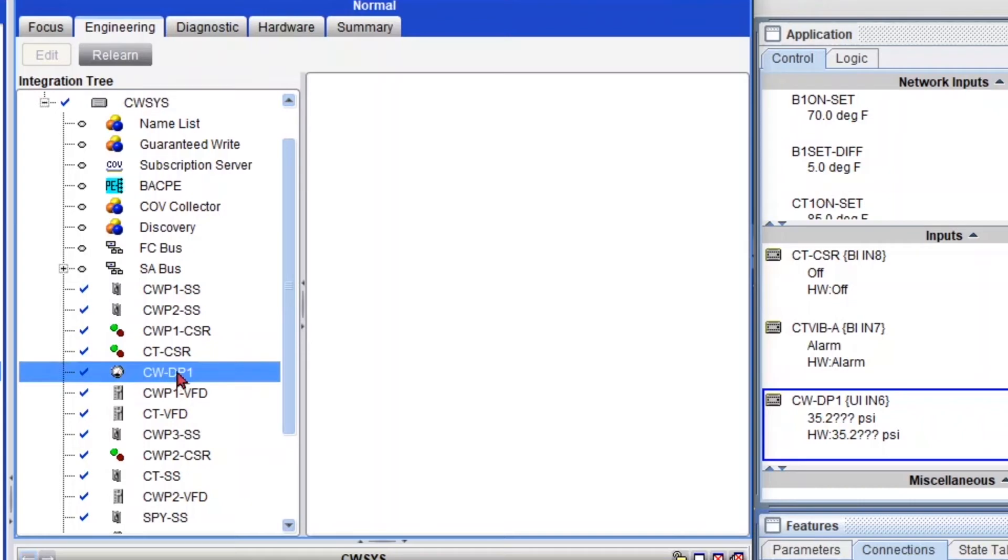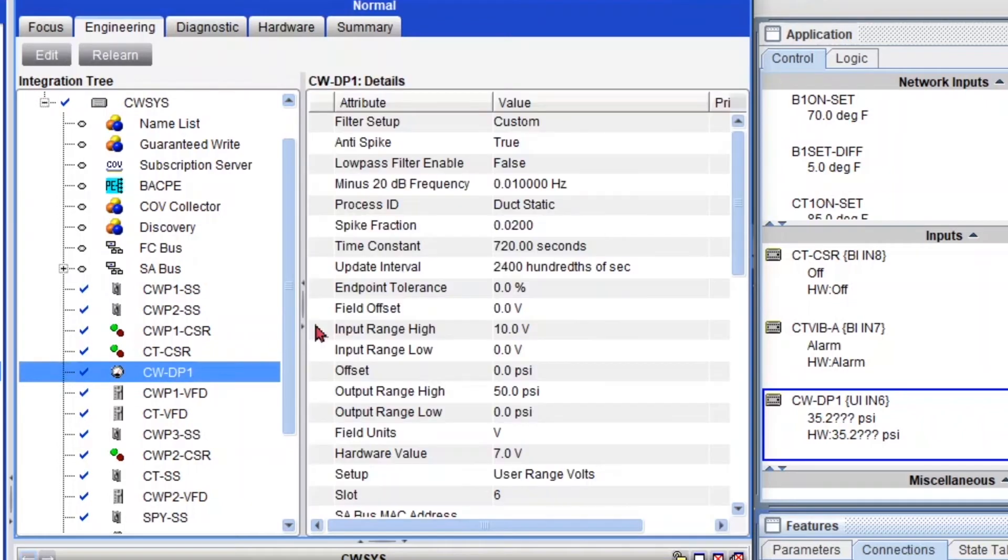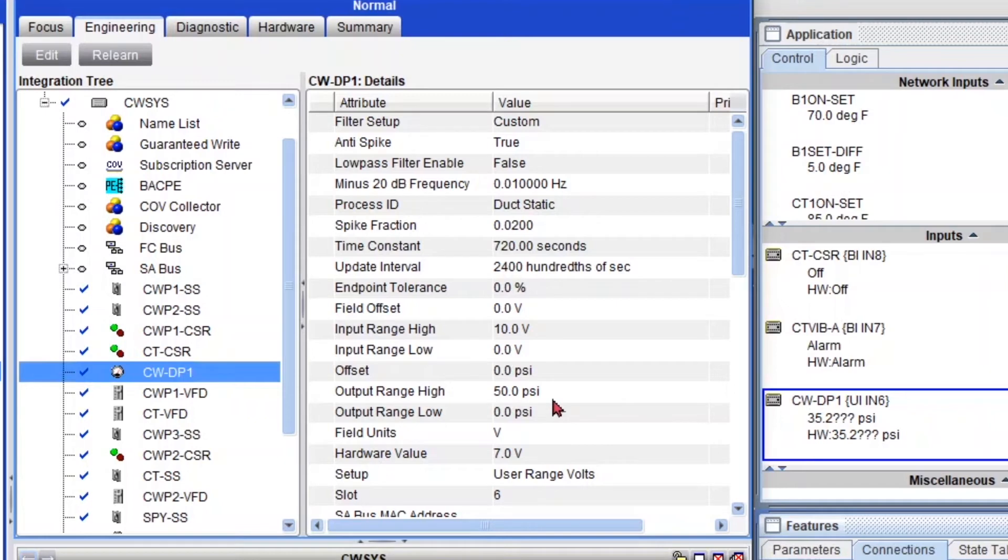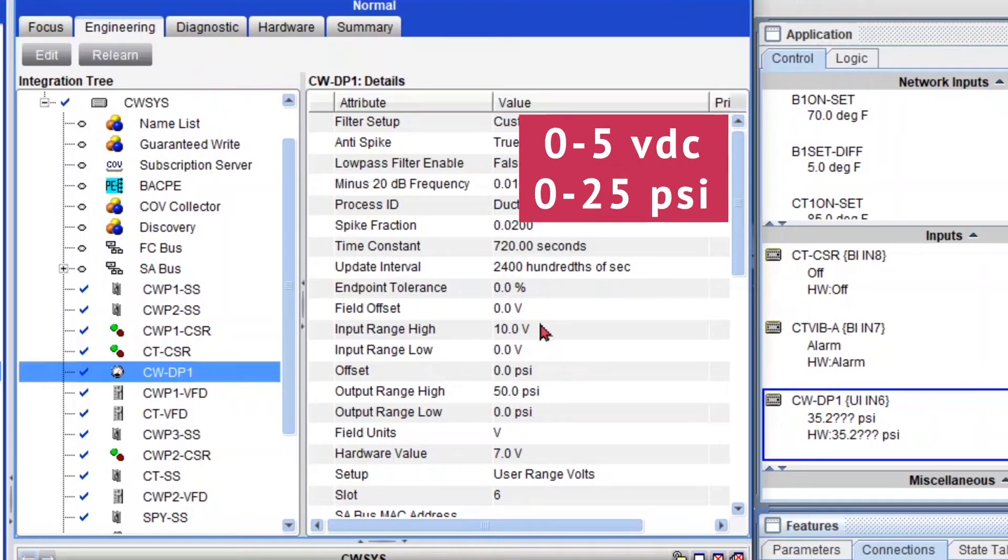Double click on it. And we can see that it was configured as a 0 to 10 volt sensor and a 0 to 50 PSI range. And let's say that the actual sensor that was installed, it's a 0 to 5 volts and a 0 to 25 PSI.